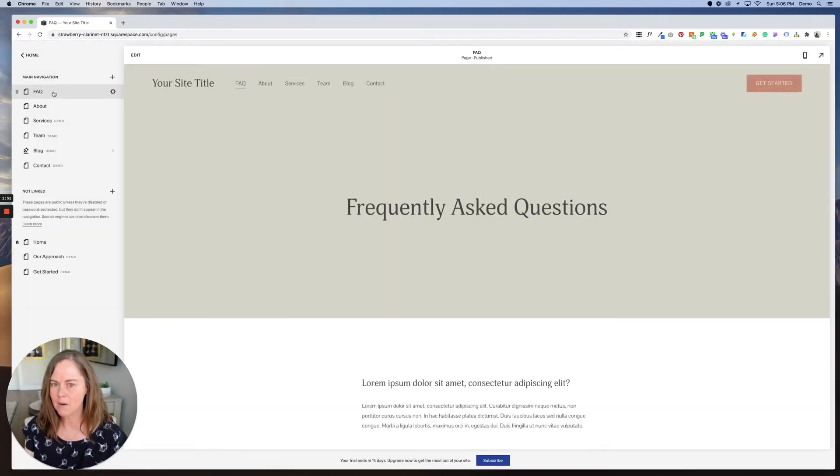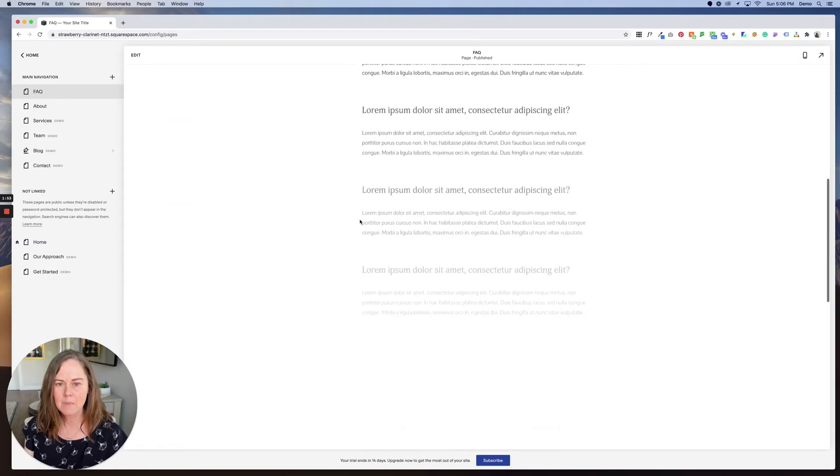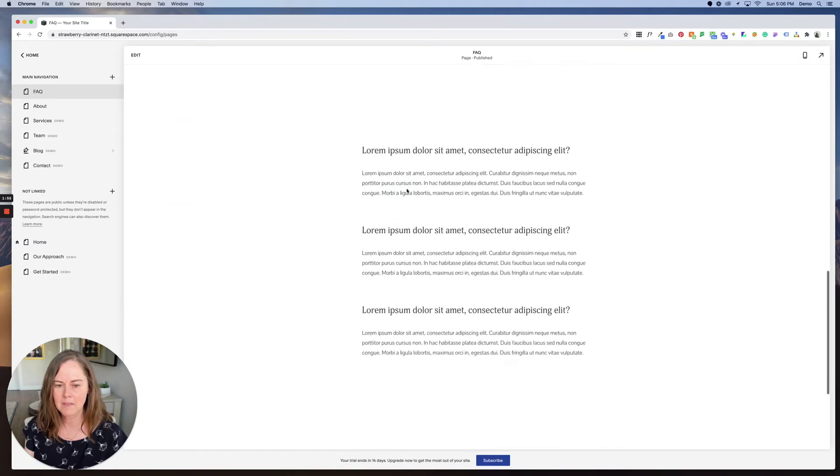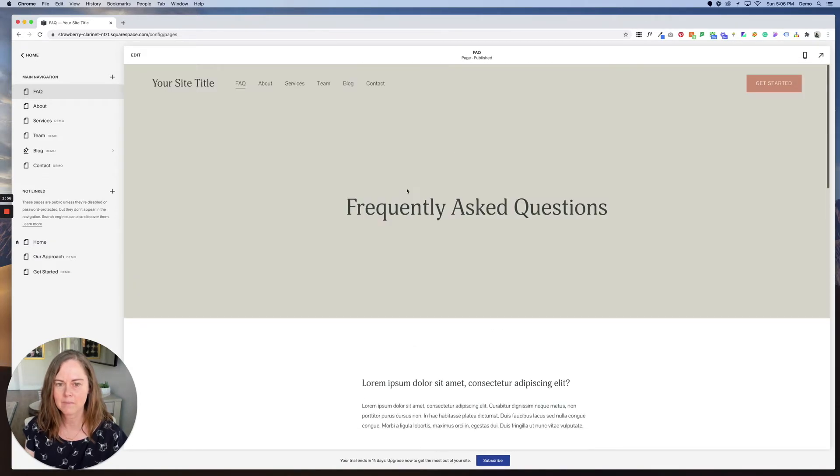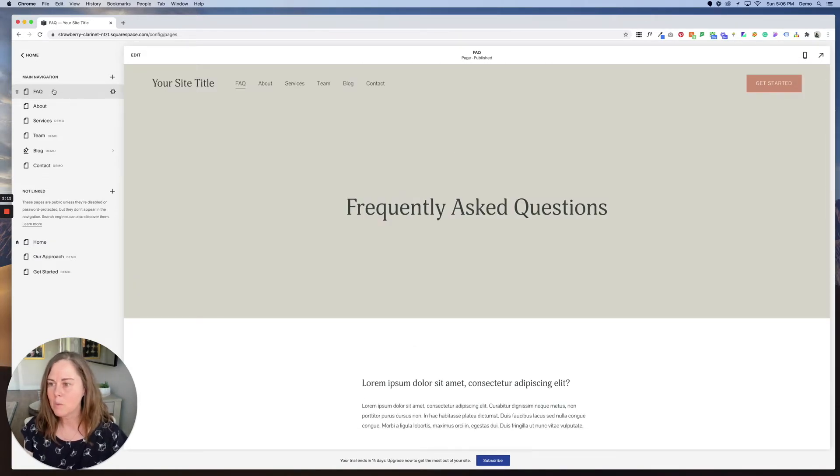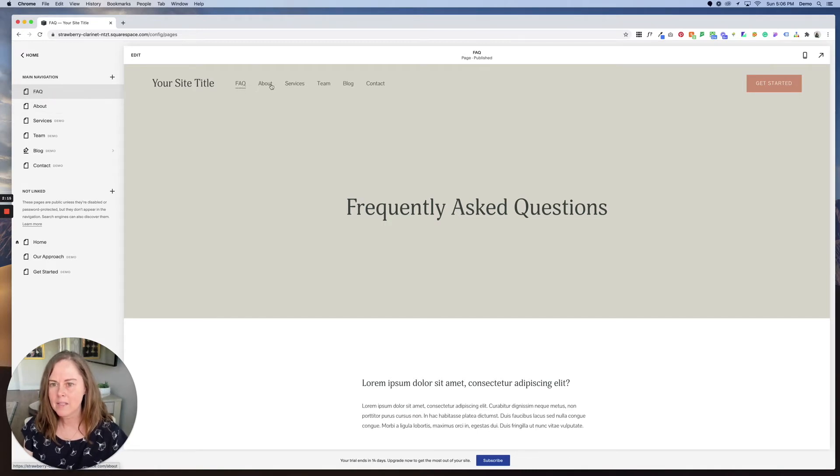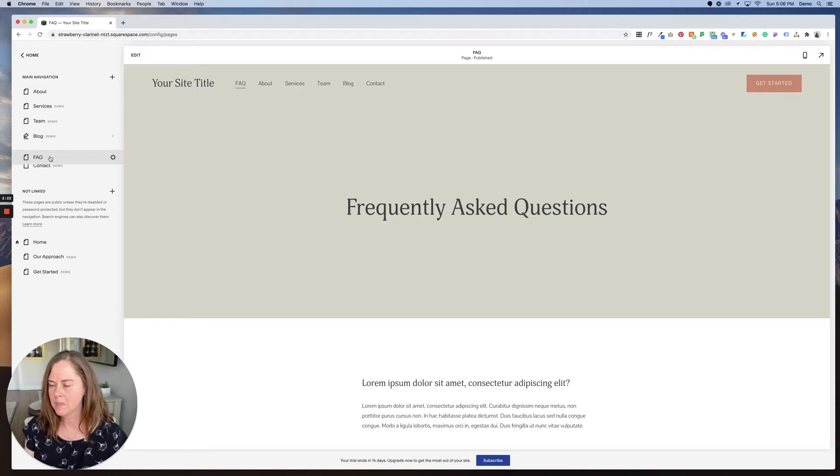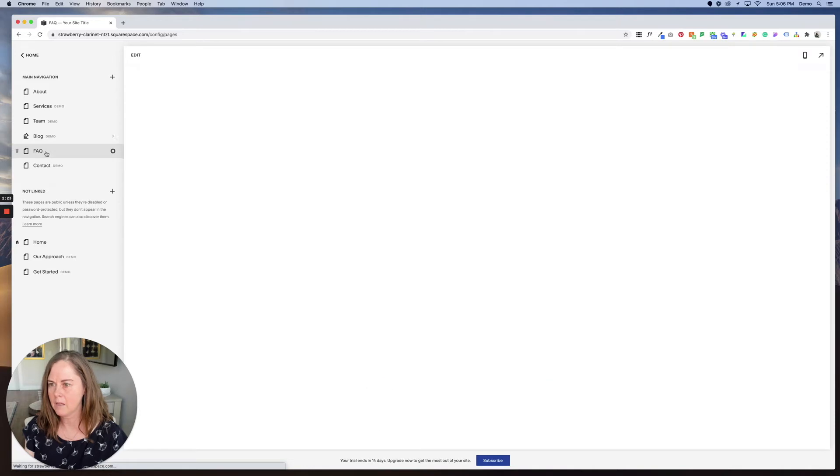And now we have our FAQ page. Easy peasy. We can go in and just update the content here. And now that we have this page added, we can change where it lives. So let's say we want it to stay here in the main navigation but we don't want it to be the first option. It should probably come somewhere between team and blog, makes the most sense.